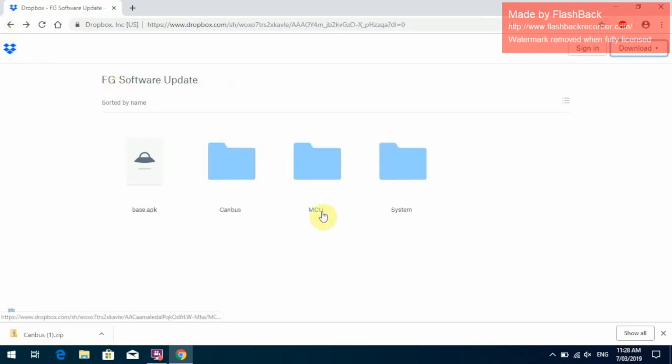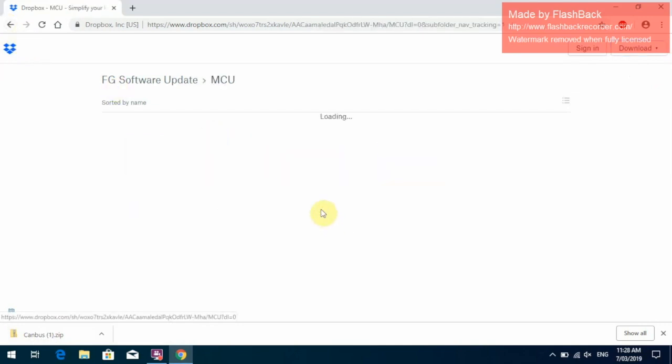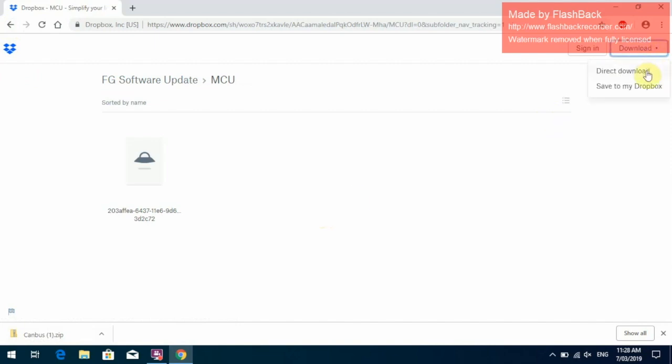The same with the MCU update. Right hand click up there, go Direct Download. It will download to your download folder in your computer.